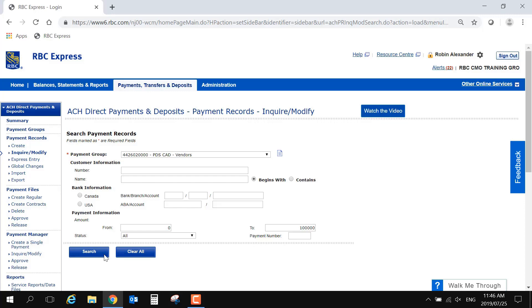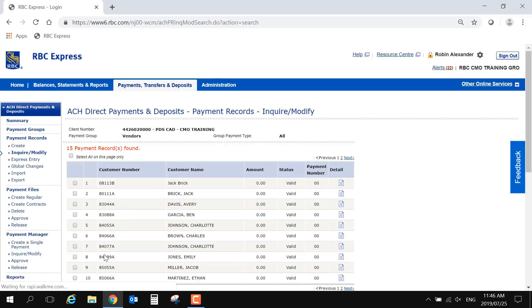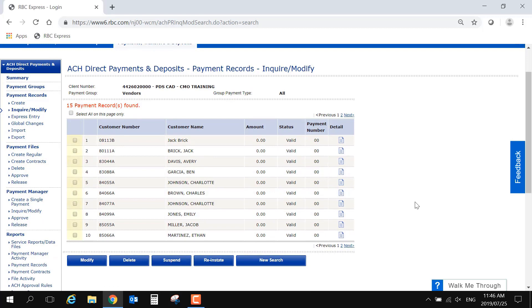On the results page, you can check the boxes on the left to select the record that you need to remove or update, and use the blue buttons at the bottom to complete that action.